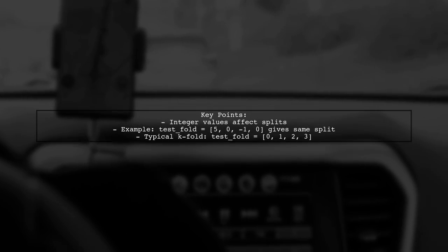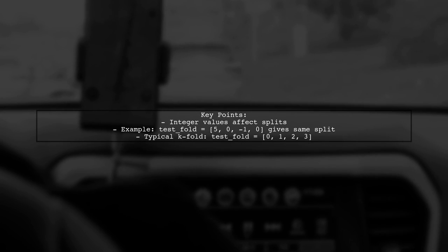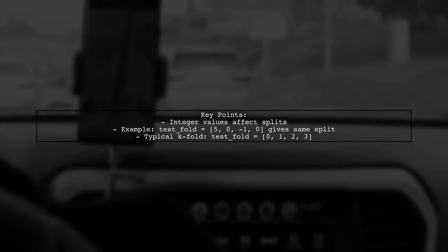Finally, for a typical k-fold split, you can use test fold set to [0, 1, 2, 3].